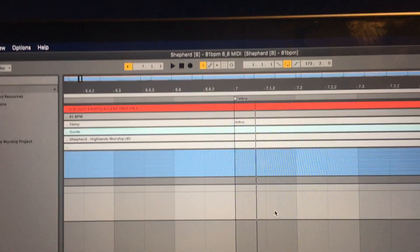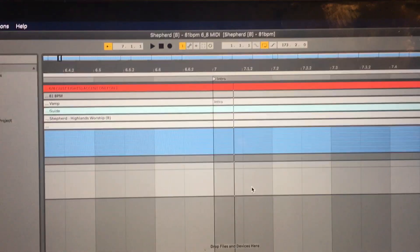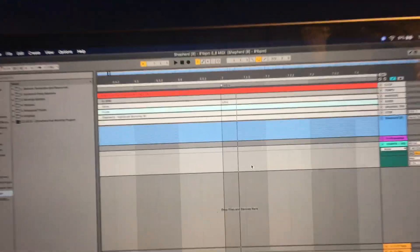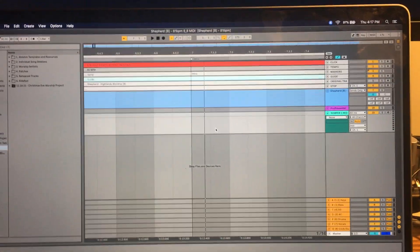Terrible video, but hopefully that helped you out to get the basics of how to use the Kemper with Ableton so that it switches.